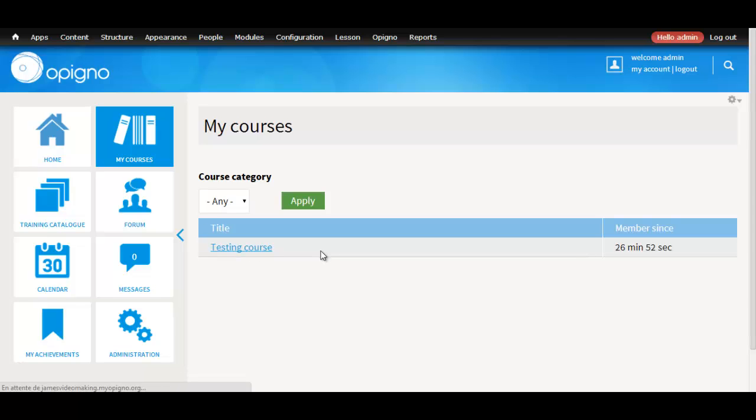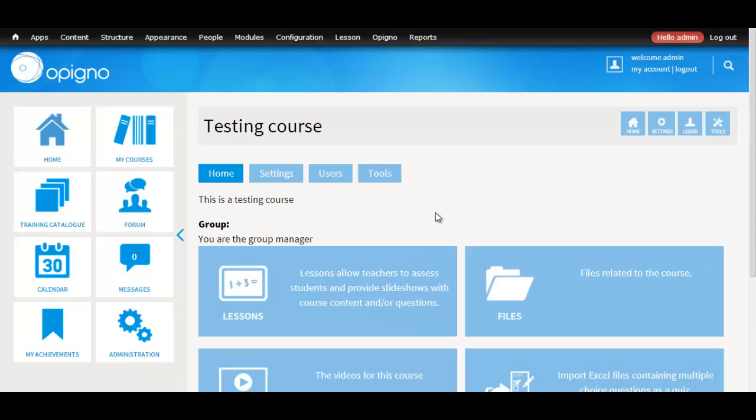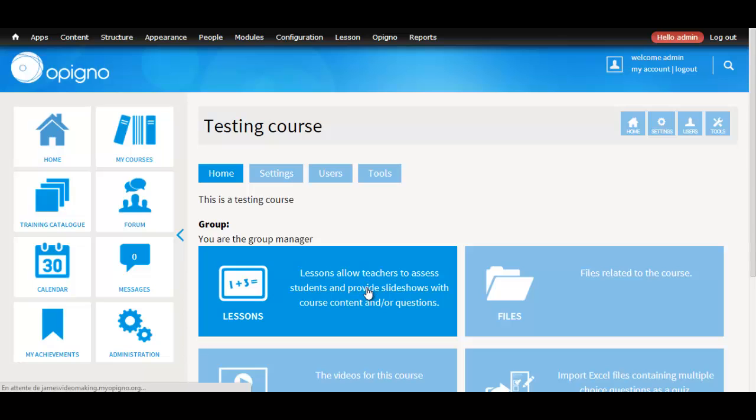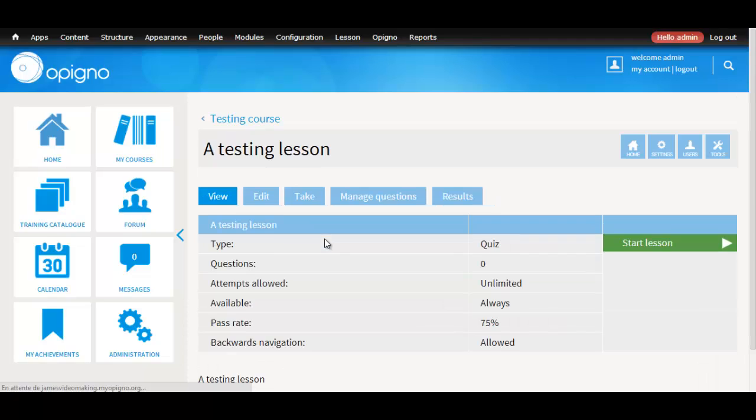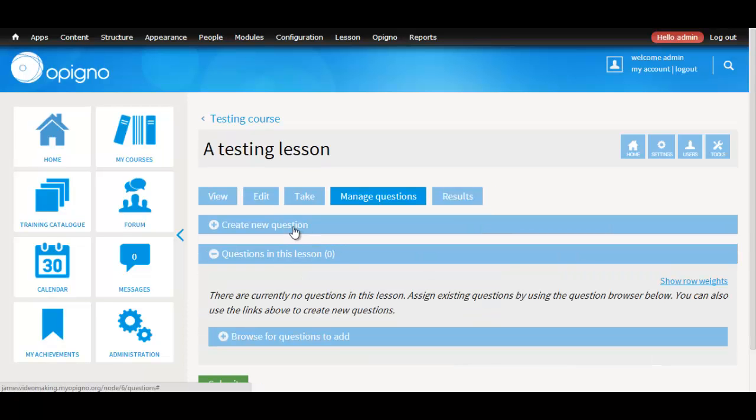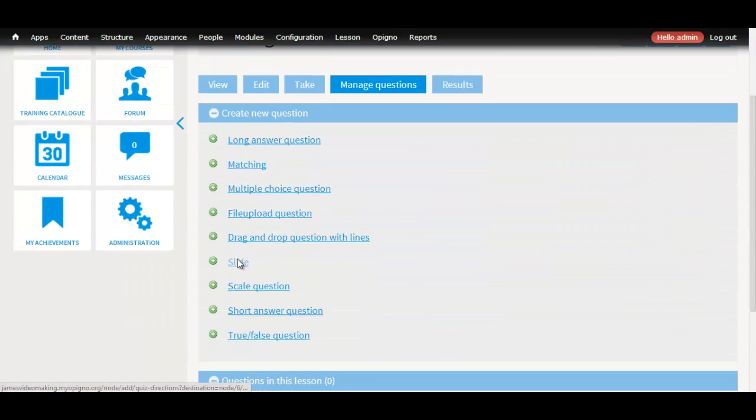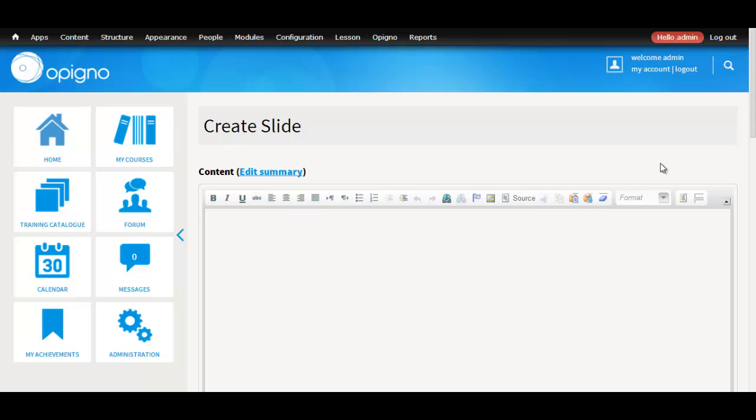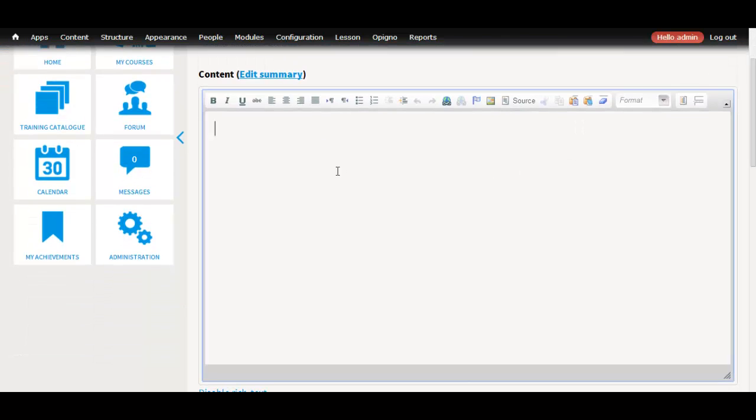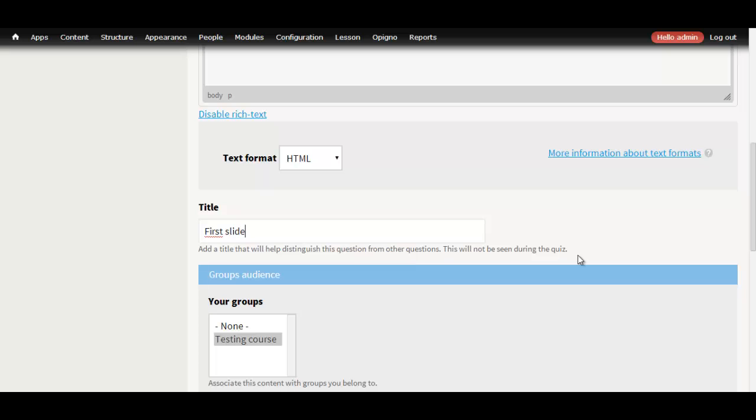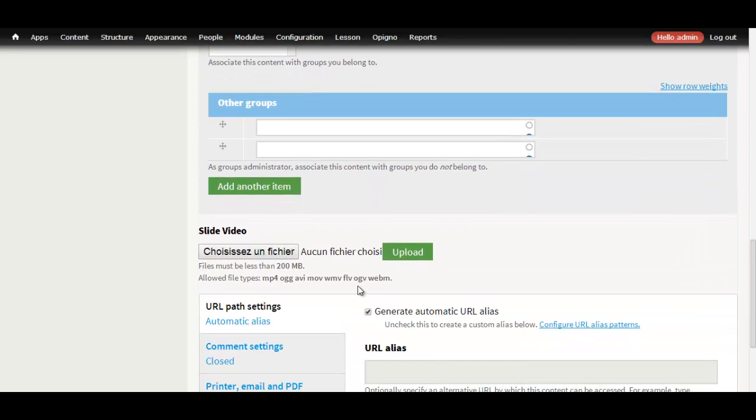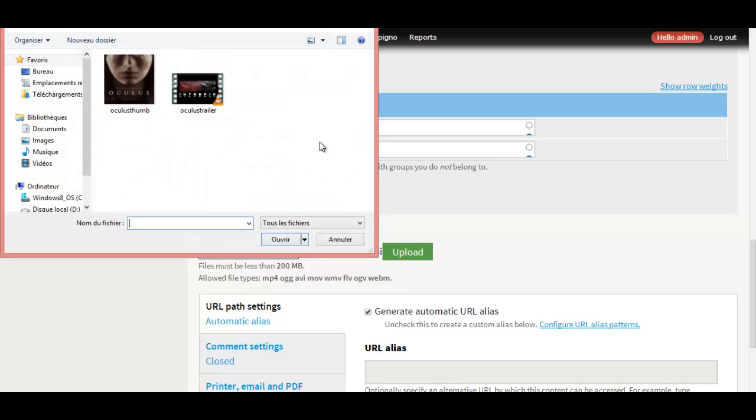Now if we go to the course that we are working with, inside lessons, we already have a testing lesson. If we click on it, we go to manage questions to add a slide to this lesson. Click create new question slide. Just give it some content. We can see that we have the video field here, we just upload the video.